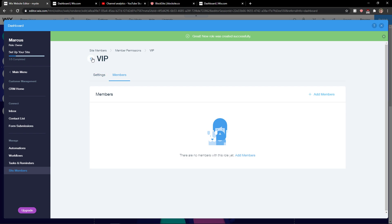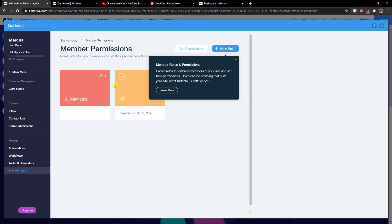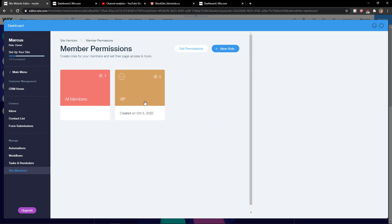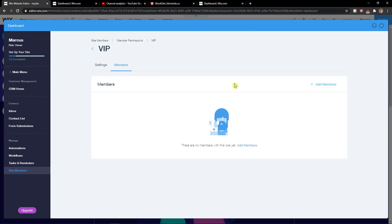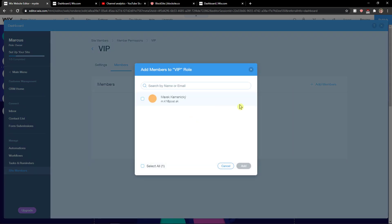Okay, and now you can easily, as you can see, we get a VIP role here and you can simply add members here.